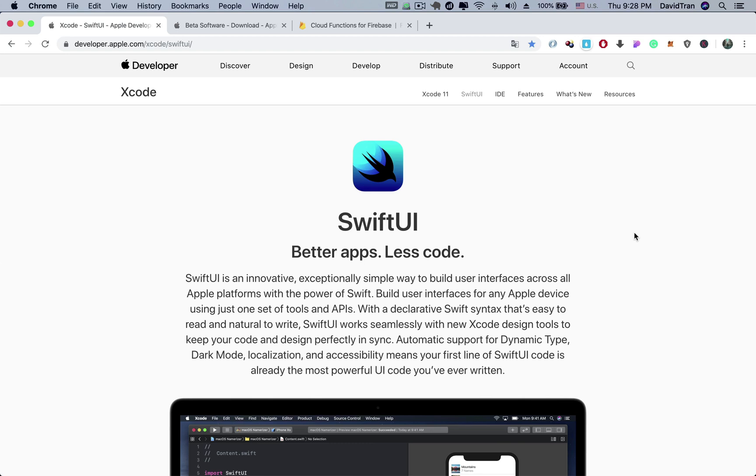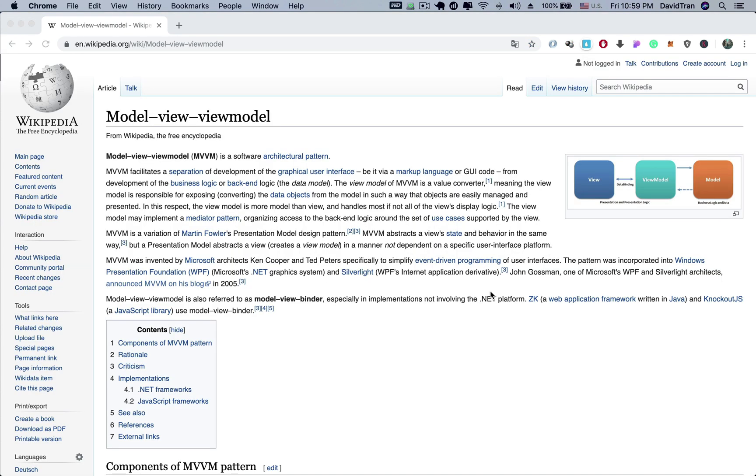By using SwiftUI, we can also build user interfaces for any Apple device using just one set of tools and API. We also learned how to use MVVM design pattern for this application.